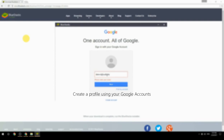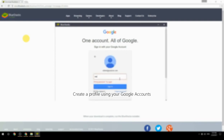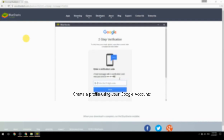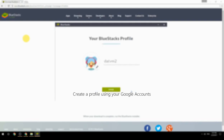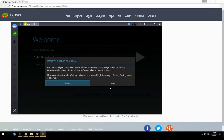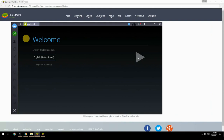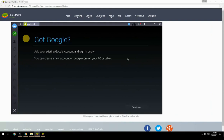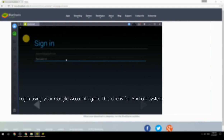Create a profile using your Google account. Log in using your Google account again — this one is for the Android system.